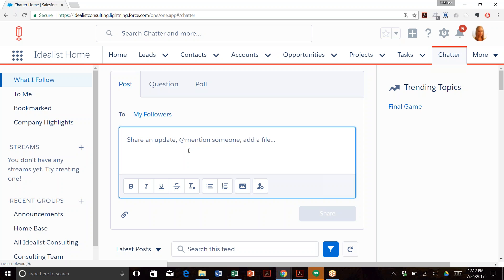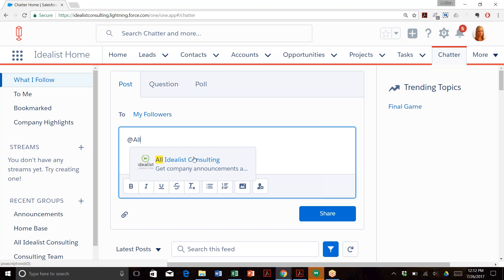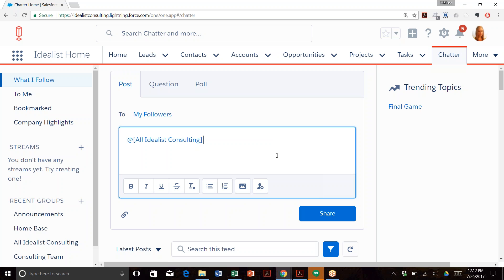Second, always tag a group or individuals who should be privy to the update or file you're posting. If you don't @mention a group or an individual, only your followers will see it and you will lose its potential for reaching the intended audience. Once you've typed out your message, hit share.